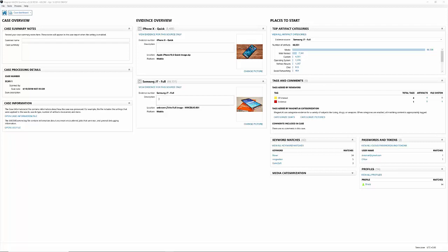Here you can see an iPhone 10 and a J7, and we have options to add in a description here. One of the more exciting places in the case dashboard is the Places to Start here on the right-hand side. What this is, is it's going to allow you to have a quick look at all the top artifacts related to your media.